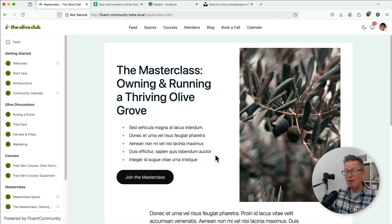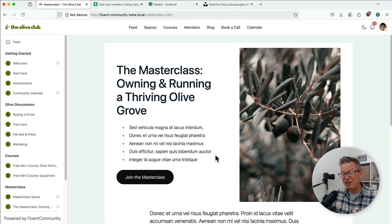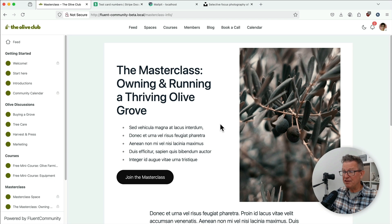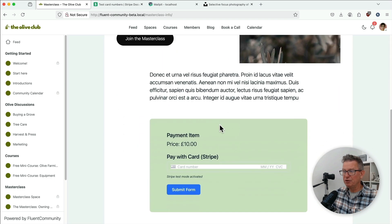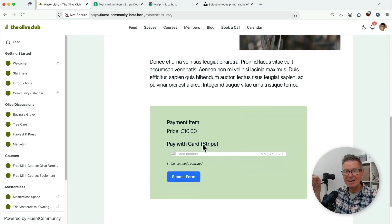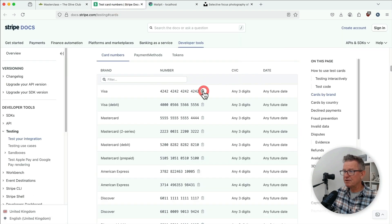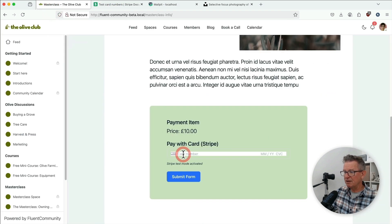But now we can use full-on WordPress pages again. And the beauty of this is, now our landing page can include anything, including the actual payment to get into the masterclass. How cool is that? And look, check this out. Let's grab some dummy Stripe payment details.